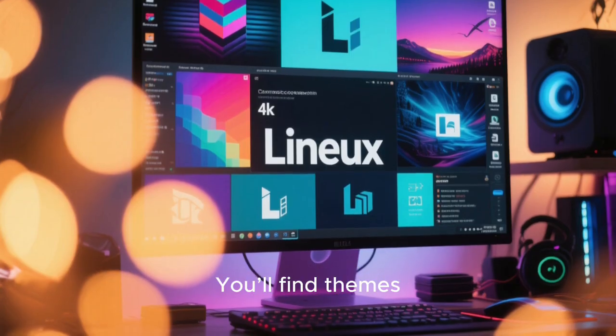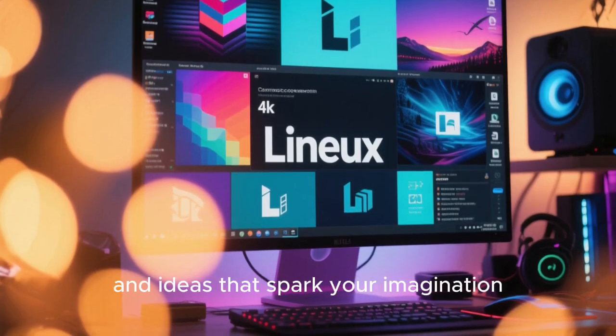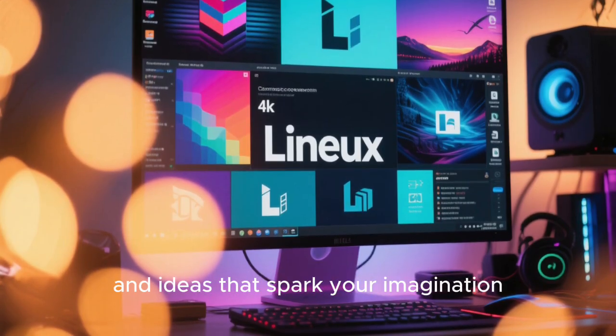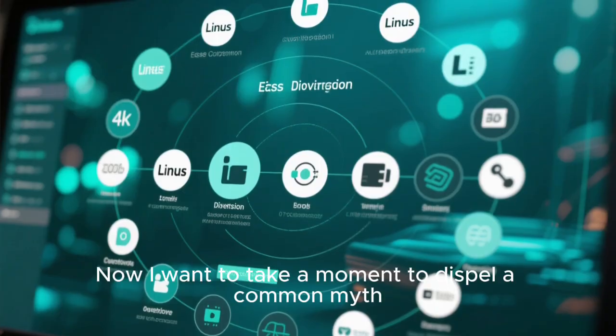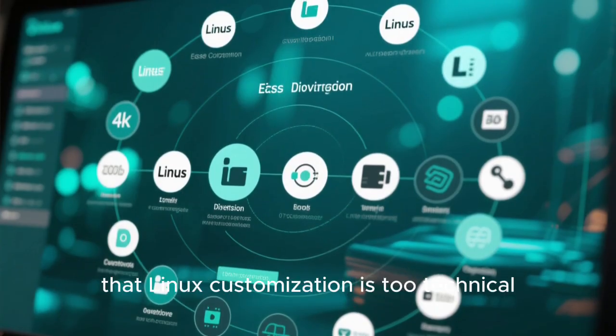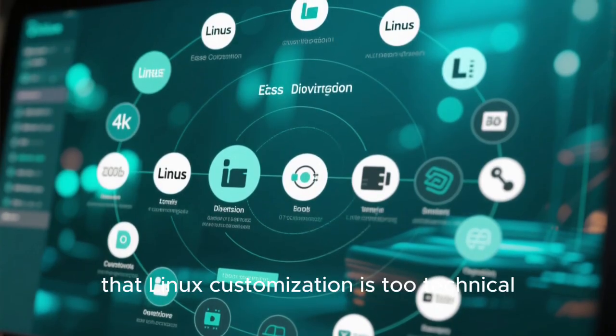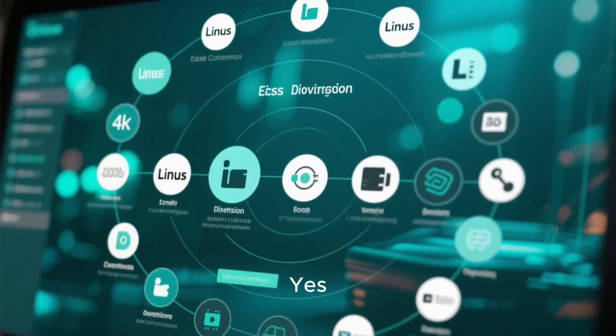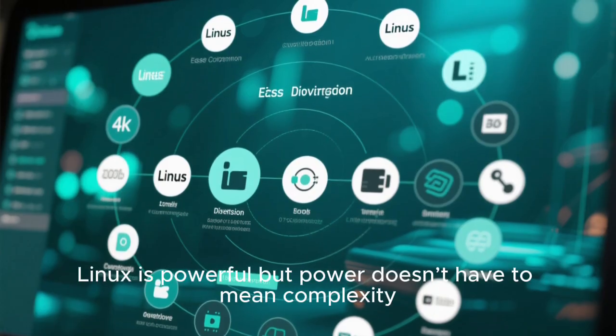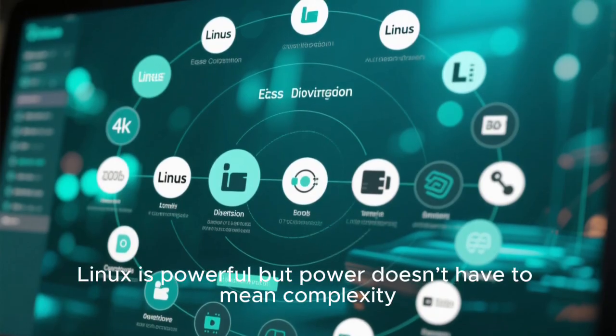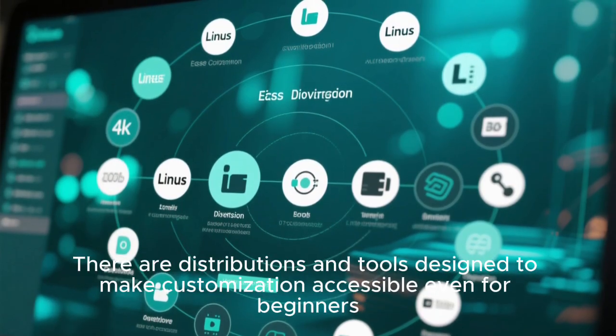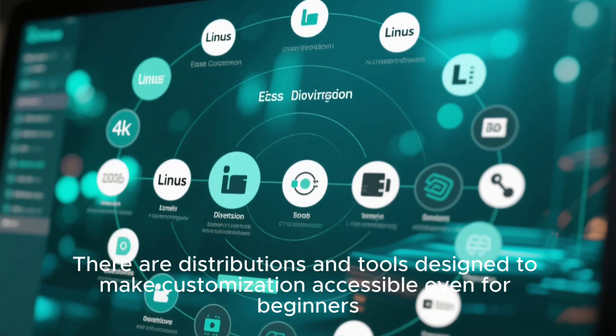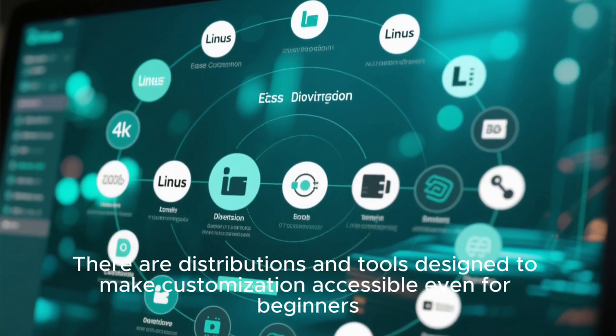You'll find themes, icon packs, scripts and ideas that spark your imagination. Now I want to take a moment to dispel a common myth, that Linux customization is too technical. Yes, Linux is powerful. But power doesn't have to mean complexity.